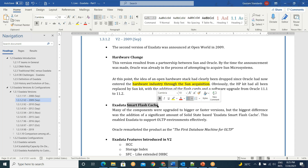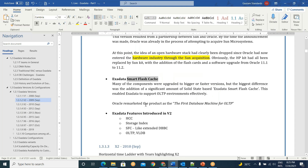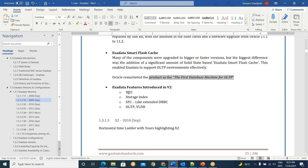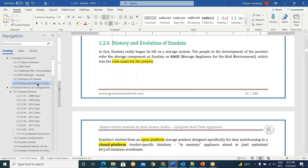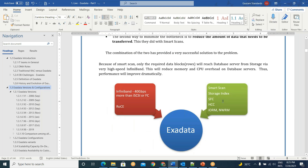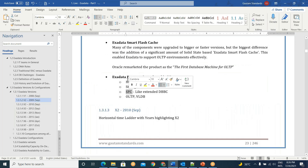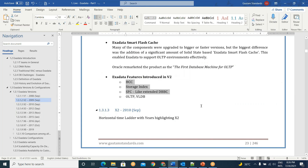With Smart Flash Cache, OLTP is also supported from V2 onwards. Oracle's Larry Ellison gave a statement calling it 'the first database machine for OLTP.' In V2, Hybrid Columnar Compression (HCC), Storage Index, Smart Flash Cache as extended database buffer cache, and VLDB support were included. So Storage Index, SFC, and HCC — these three are introduced in V2 version. Slowly they improved the capability of the machine for not only OLTP but also OLAP, data warehouse, and DSS.